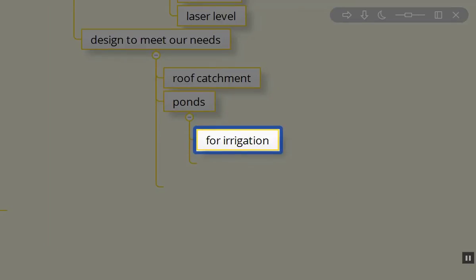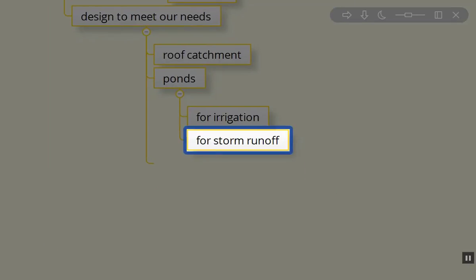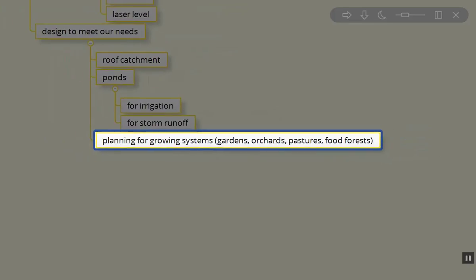Speaking of ponds, ponds can be used for irrigation, for storm runoff, and they certainly can be used for energy by keeping them high on the property so that you don't have to pump water when power is out. The lower the pond is on the property, the larger the ponds are, and there's usually more biological life in those ponds.